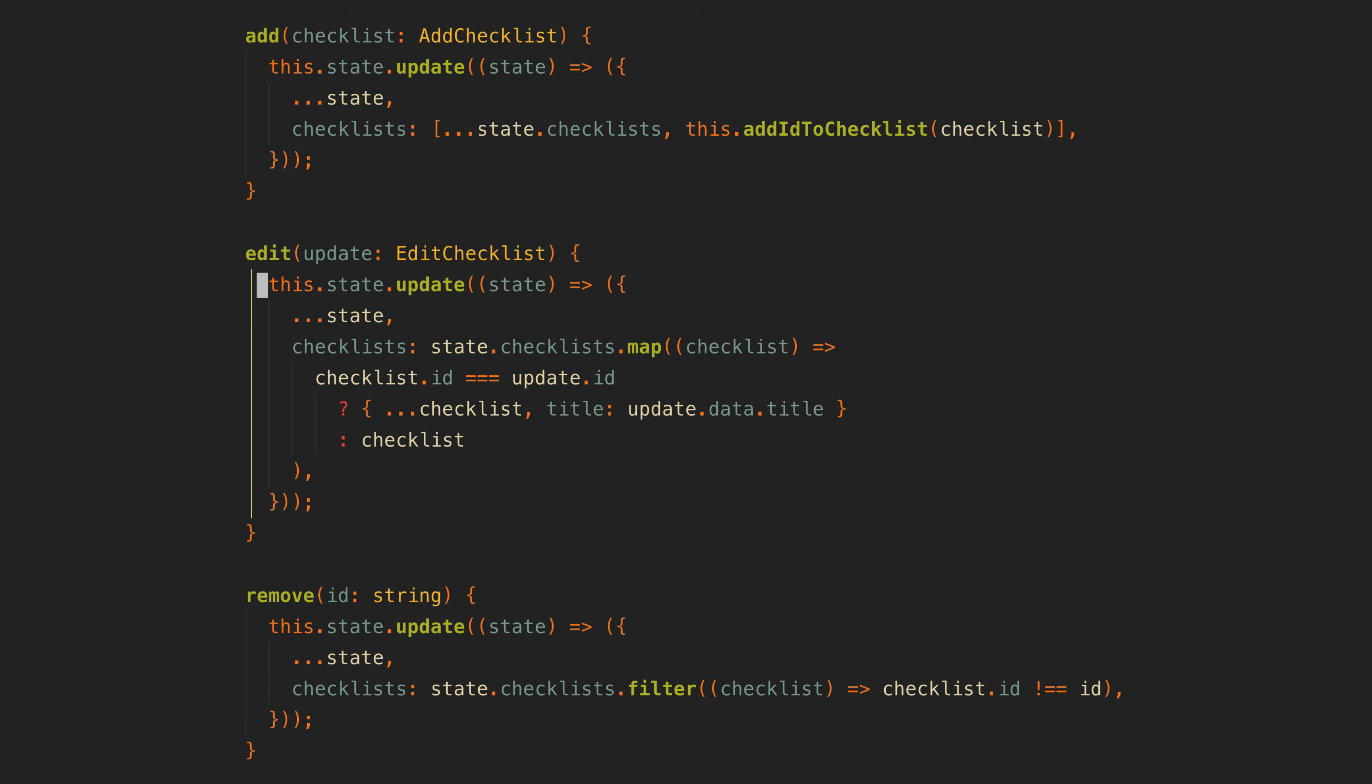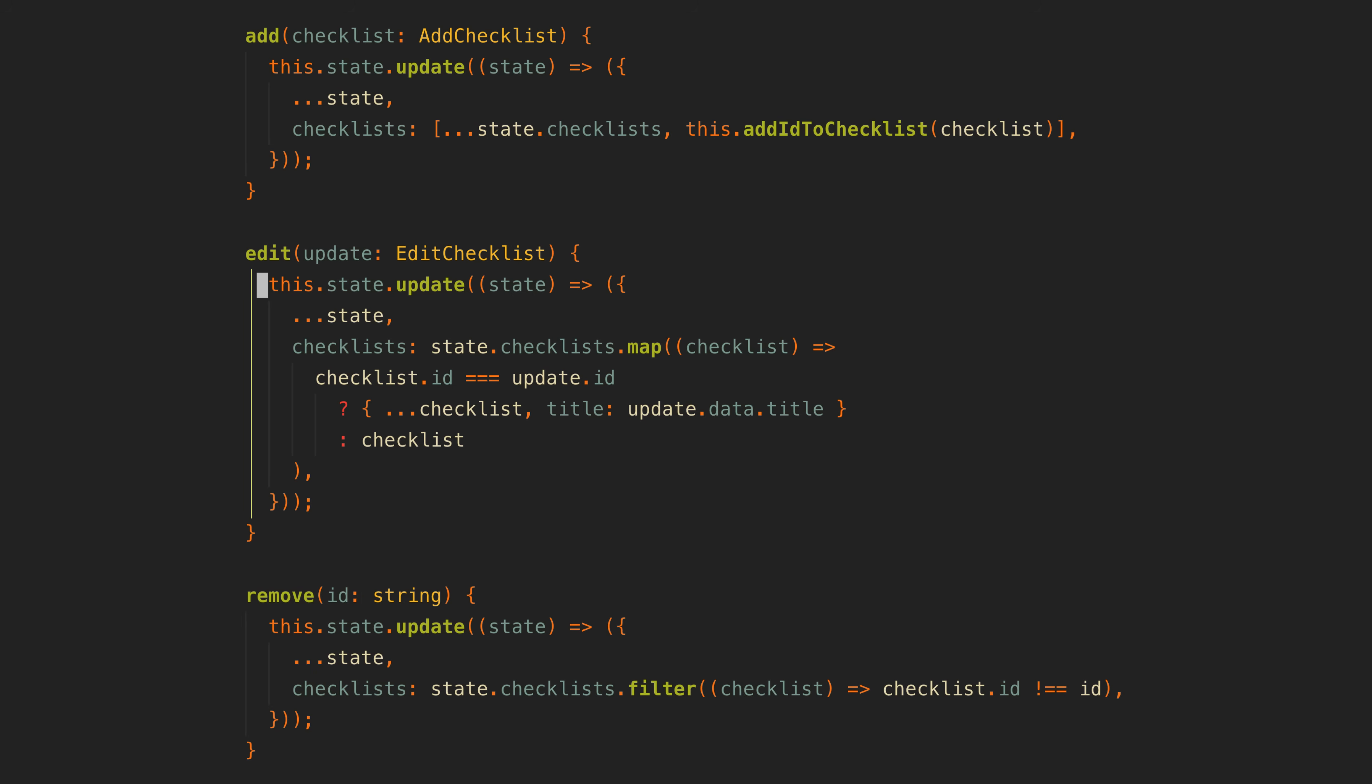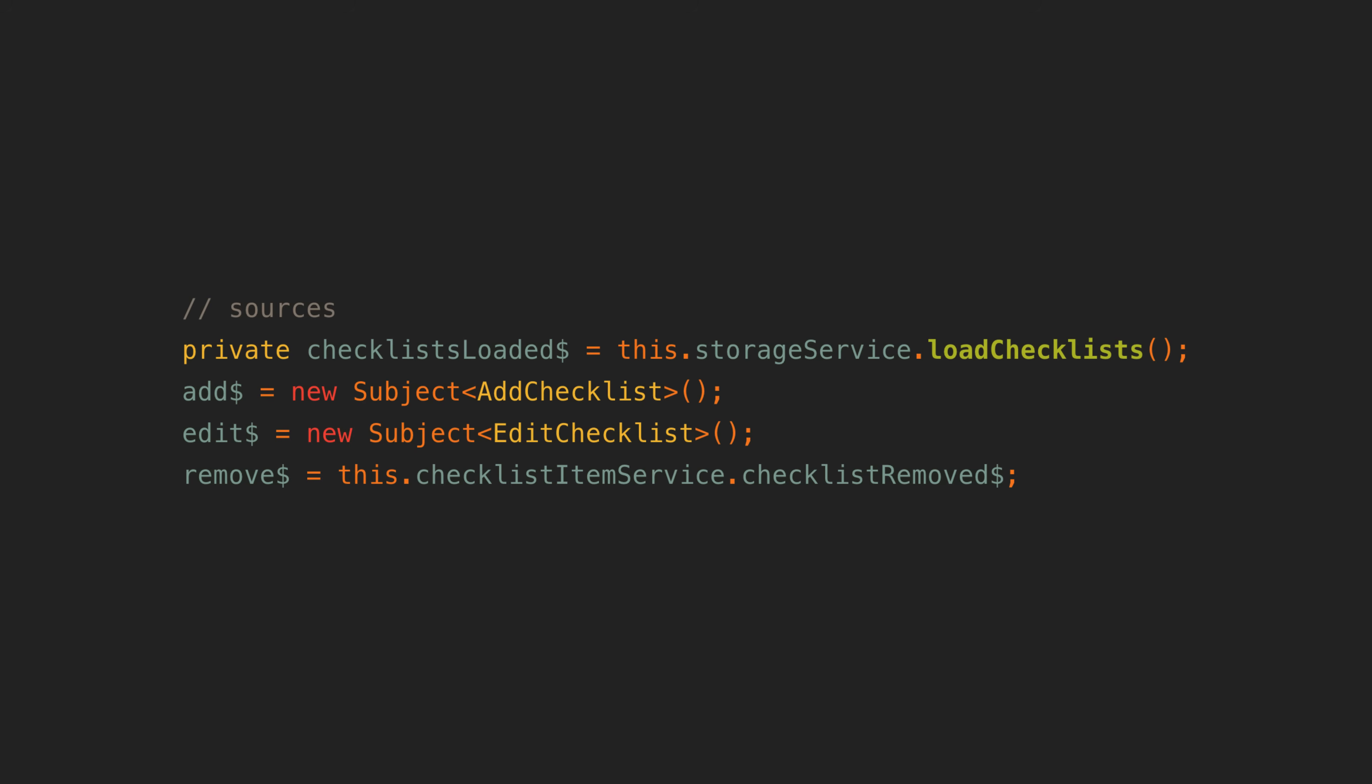But the major downside of this approach is that no other parts of the application can react to this callback method being called. Take this remove source for example—it reacts to the checklist remove source from another service.